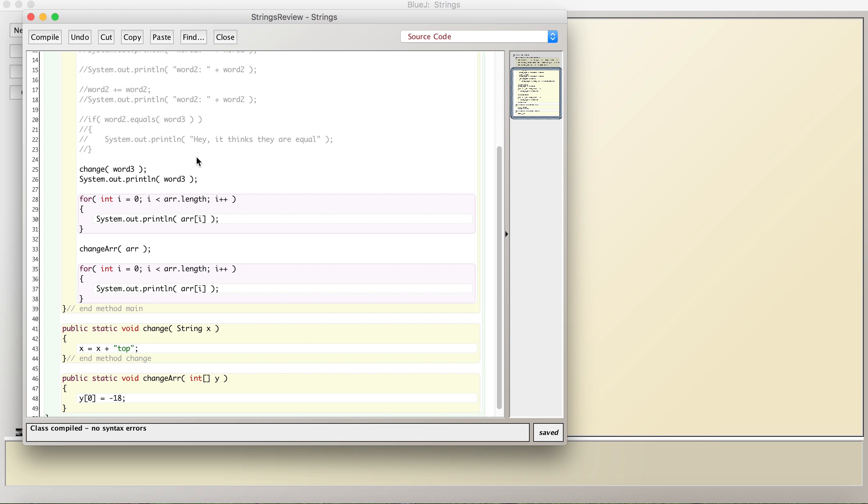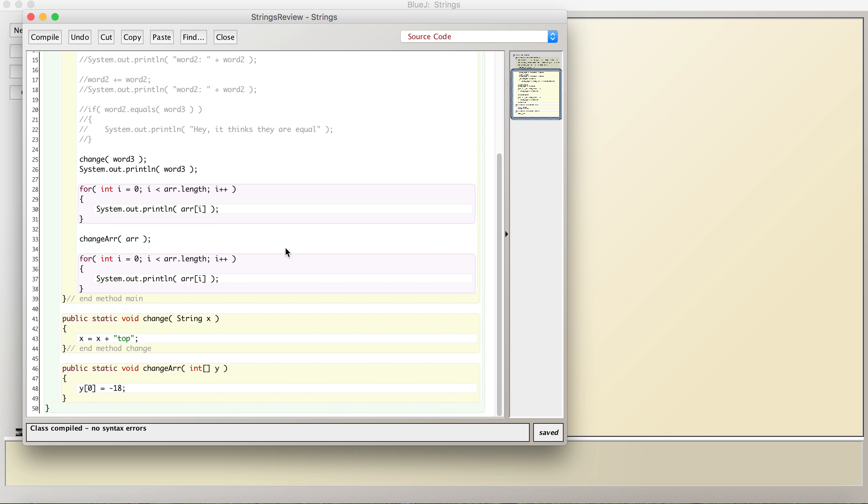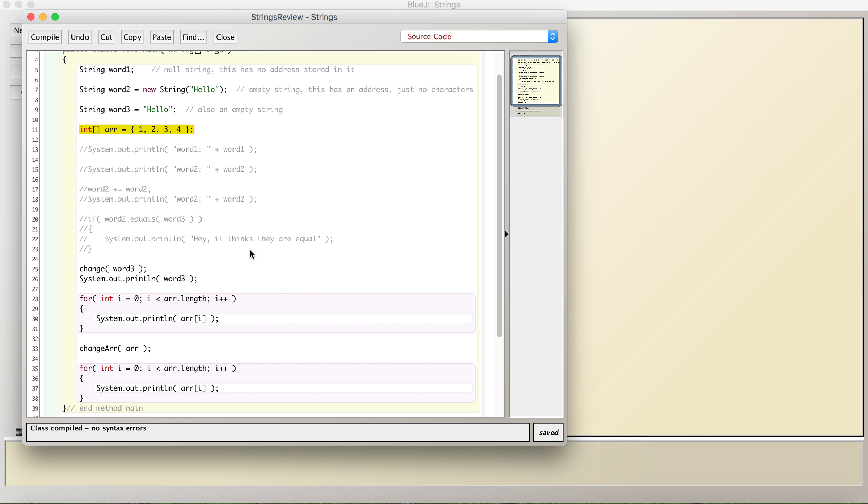the actual object gets changed because we're passing the address. It points to that same thing. So if we change it, we're changing the contents of where that's stored, except for strings. Even though strings are objects, they act a little differently. That's just a characteristic of Java. In other programming languages it's not like this for strings, but in Java it is. So what am I talking about?